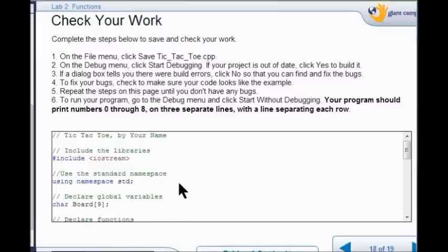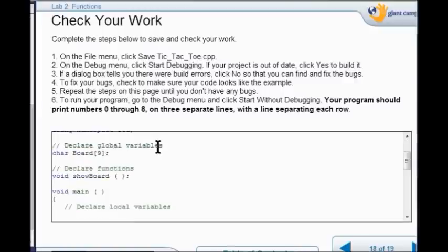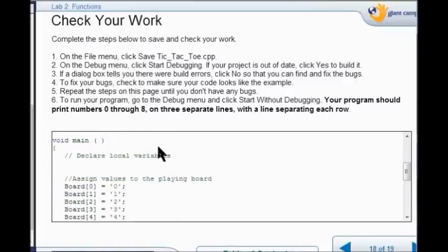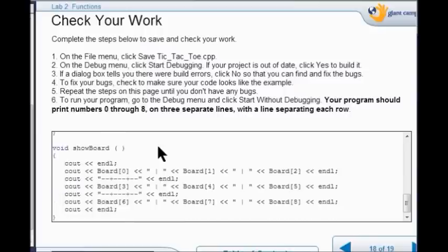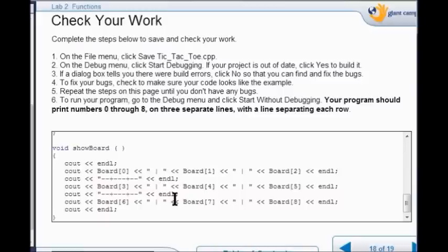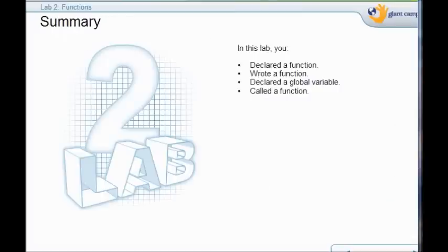check to see that your code looks like this example on screen 18 and number 2. Just double check to make sure you didn't miss any quotation marks. Make sure you put semicolons at the end of your statements. And that's the end of lab 2. In lab 2 we wrote the function, we declared our function, we made a global variable, and we called the function.